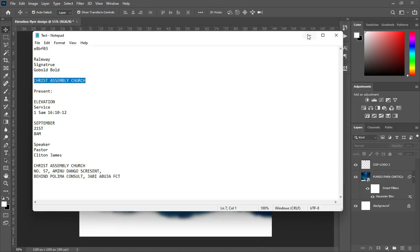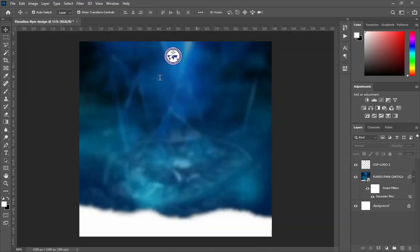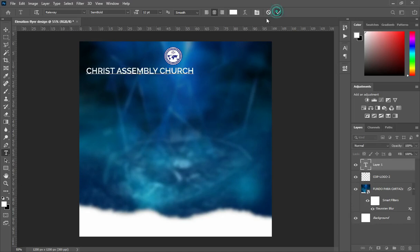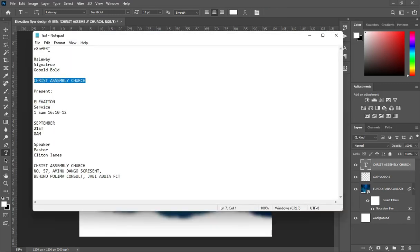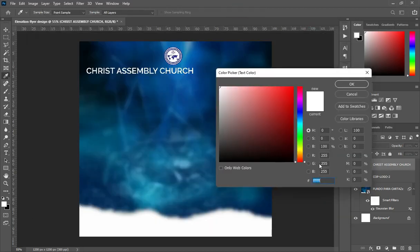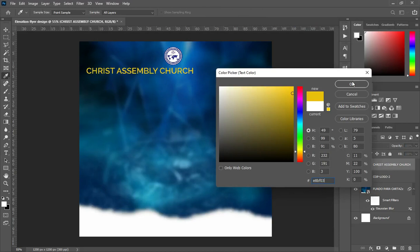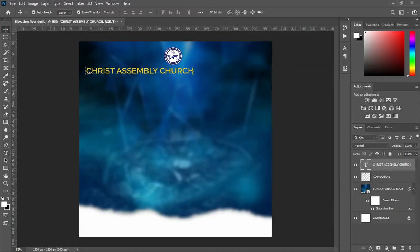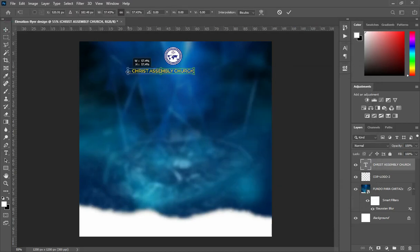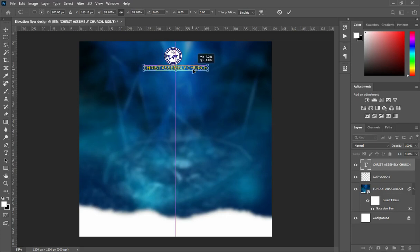Copy your text with Ctrl+C. Select your text tool or press T on your keyboard. Then I'm going to use this color code to change the font color. Reduce the font size and place it at the center.